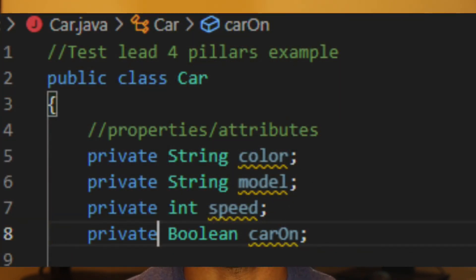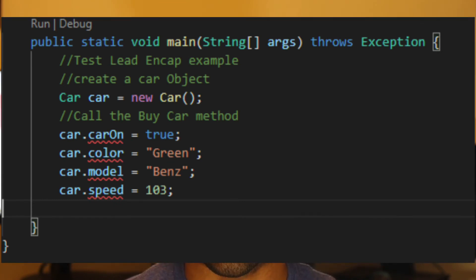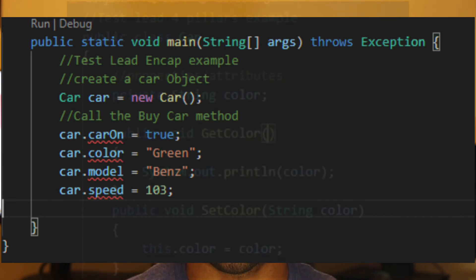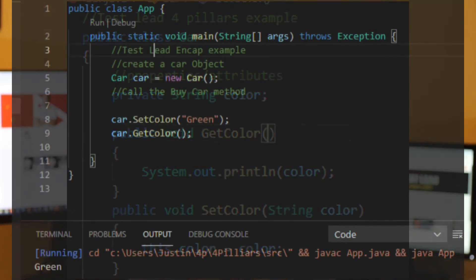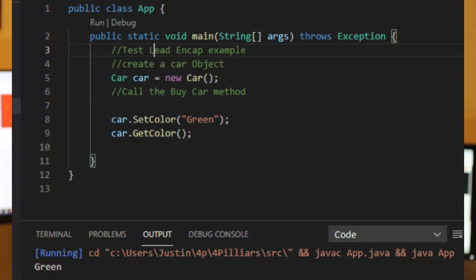Instead, we should make the properties private. If we go back to our main class, we can see there are errors because those properties are no longer accessible to the user of the object. If we want to allow a user to change the value of a property, we should use getter and setter methods. Our program will then print out the color that we've set the car to.